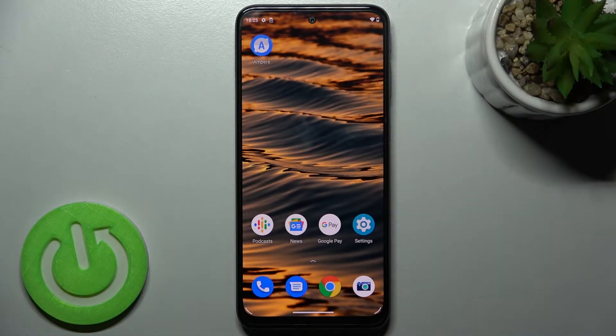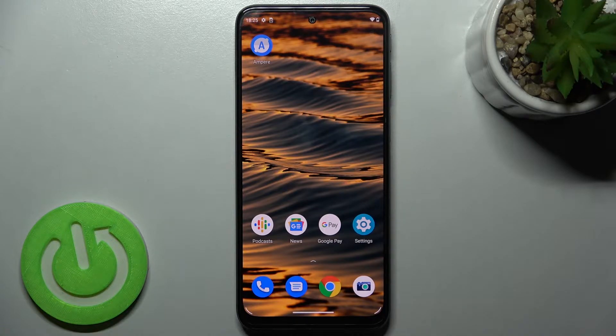Welcome to a new video. I have a Motorola Moto G41 and I will show you how to mute notifications sound on this device.